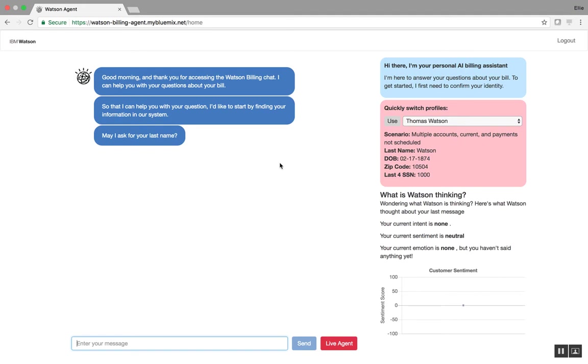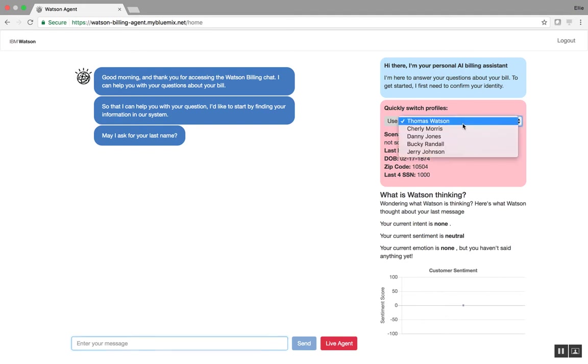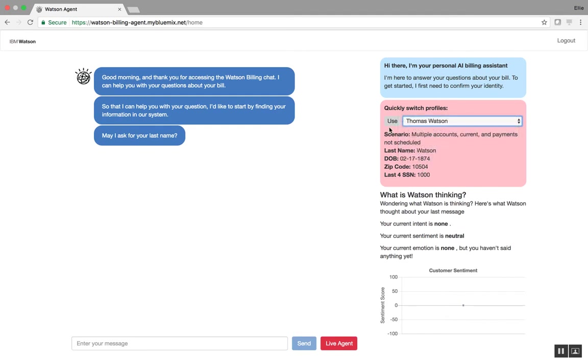So just keep in mind that as you're interacting with this accelerator, that this UI is just a starter framework and that it can be customizable based on client preferences. And so you'll see here on the right-hand side that we have five different profiles from which you can choose, and they all come with different scenarios and account information. And we'll use this account information to help authenticate us as a user so that Watson can provide us with information about our account.